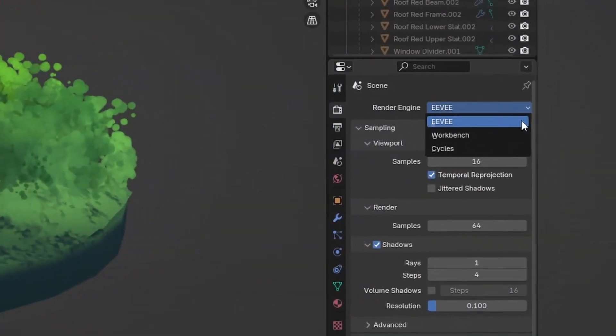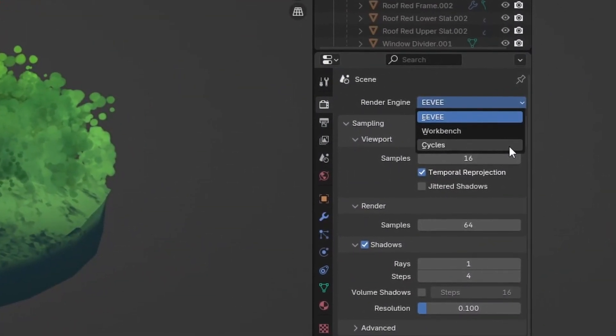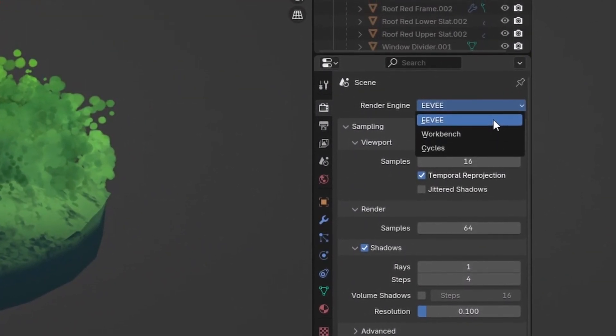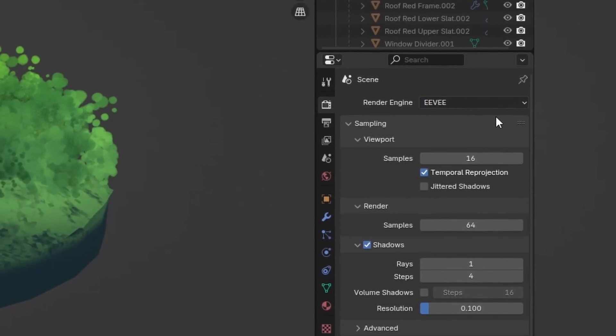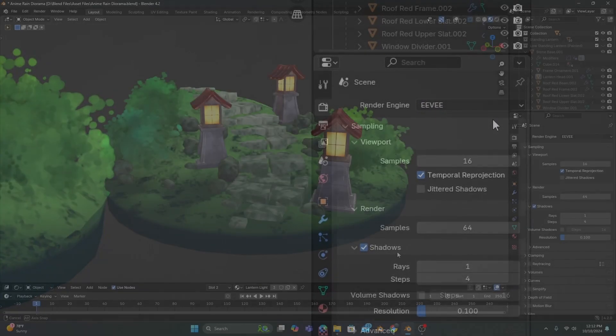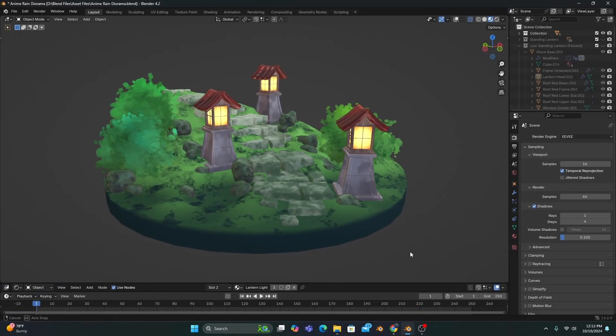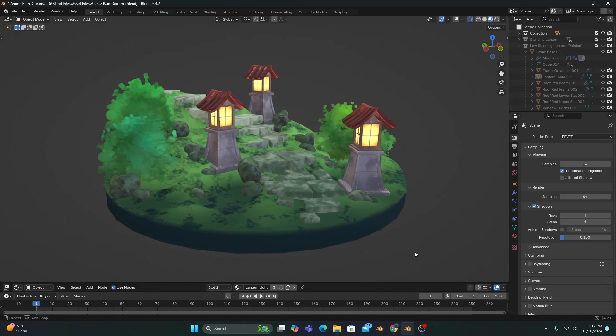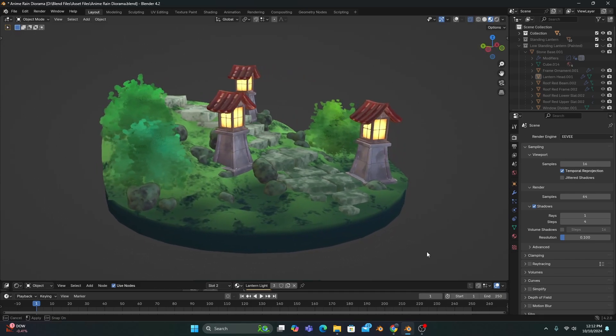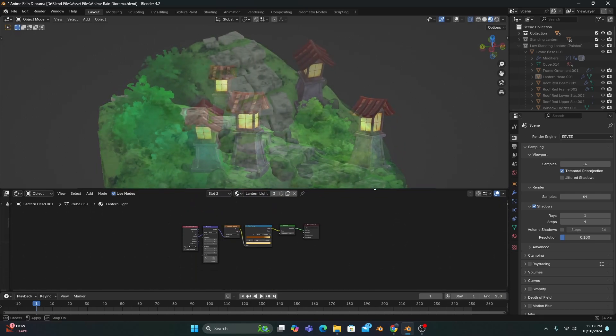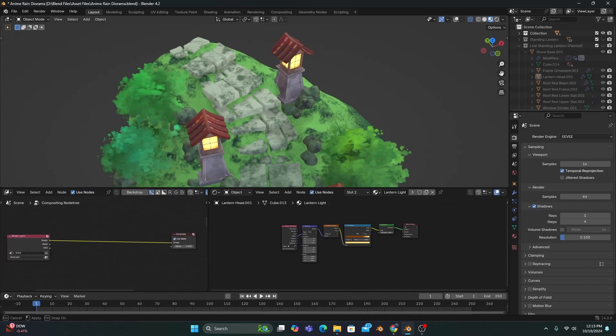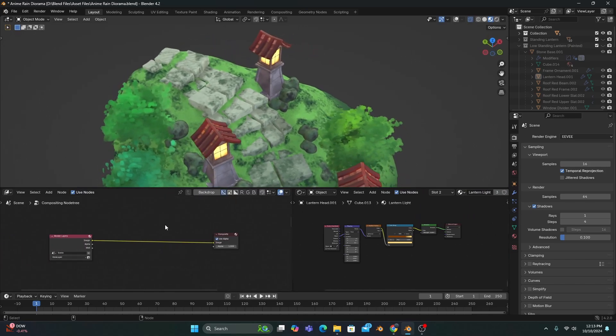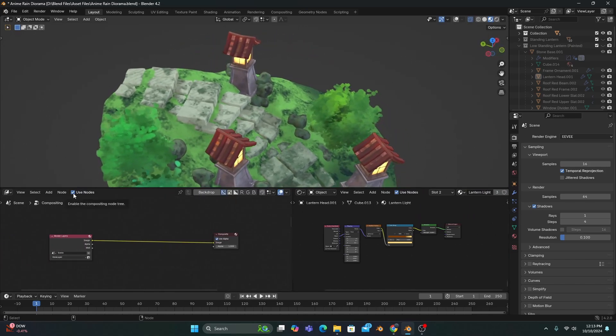You can use this feature in both Cycles and Eevee, but for the purpose of this tutorial, I'll be using the Eevee render engine to show you how powerful this thing is. I also have a little diorama with a couple lanterns that each have an emissive shader, a second window open to the shader editor, and a third that's opened to the compositing editor with the Use Nodes option enabled.